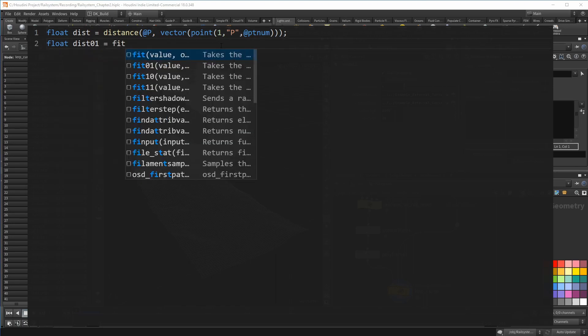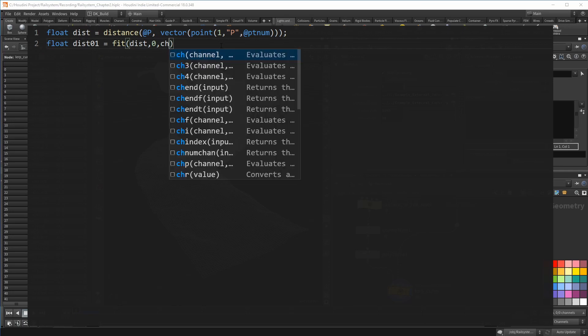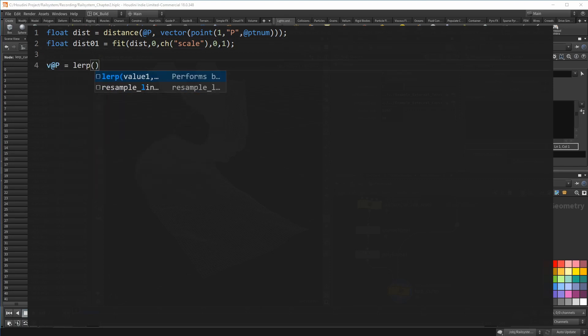I like to use the fit function for that. Provide the distance and remap the values going from zero to whatever I put into the scale channel and that range is now zero to one. And finally, I simply set the position to the built-in lerp function using again, the current position and the position of the second curve.